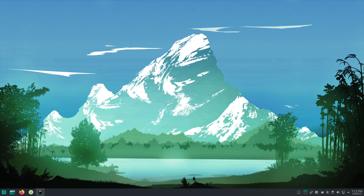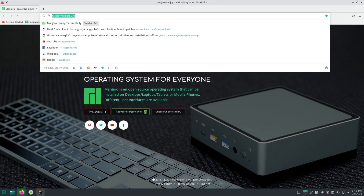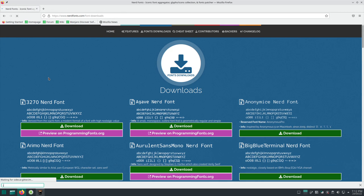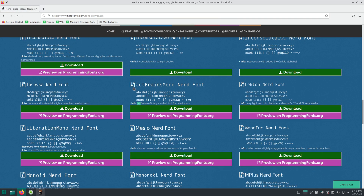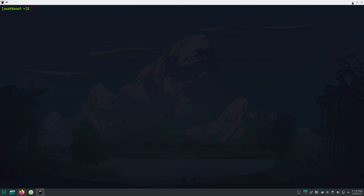Before doing any kind of configuration, make sure you have two things. First, install a Nerd Font. The Nerd Font I use is JetBrains Mono Nerd Font. You can install any of these, but make sure to change the font of your terminal emulator in its configuration.